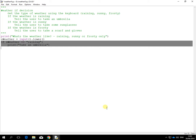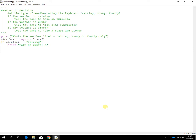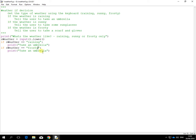I'm going to just grab the code and paste it in for the next one. And change raining to frosty. So if it's frosty, I've said here, take a scarf and gloves.